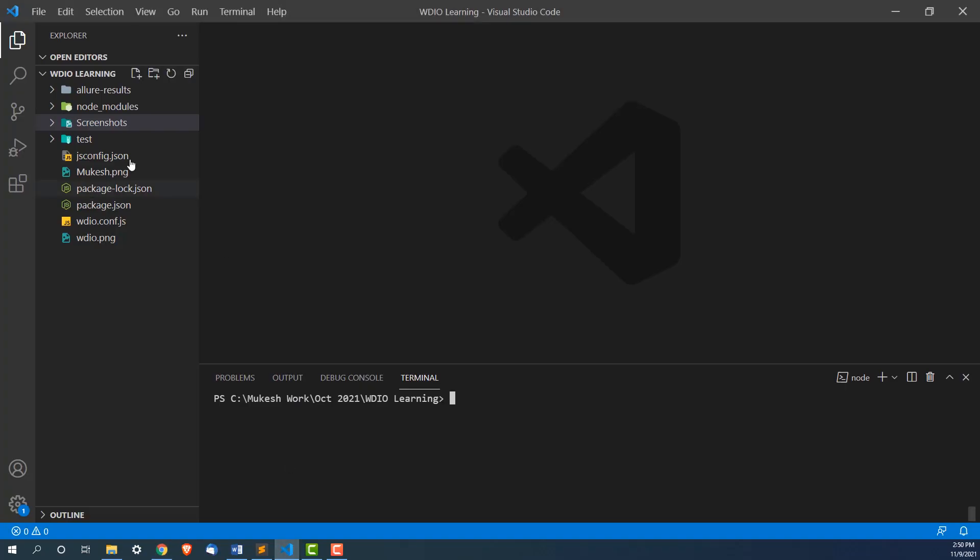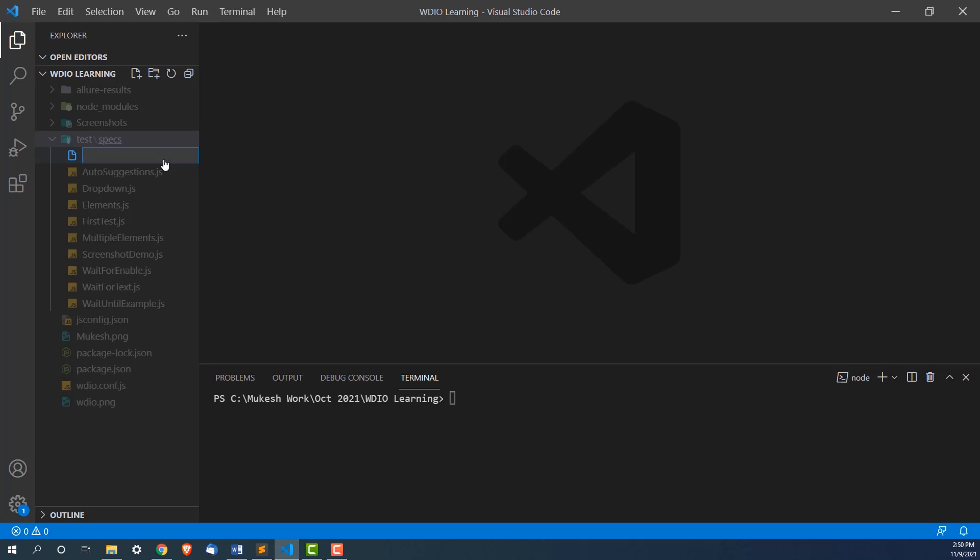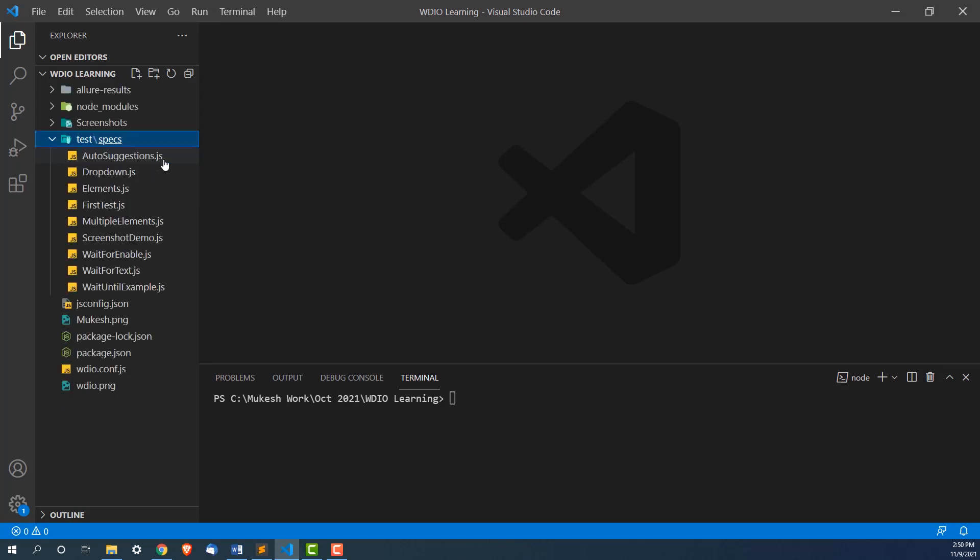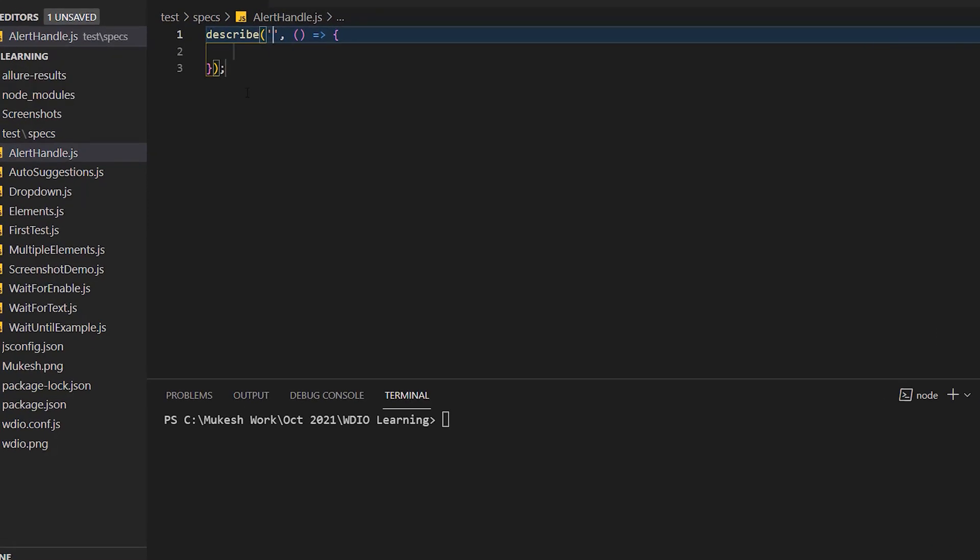Just to show you, let me create a separate javascript file. Let me give this alert handle.js. Now let me write describe block and I would have this say handle alert.